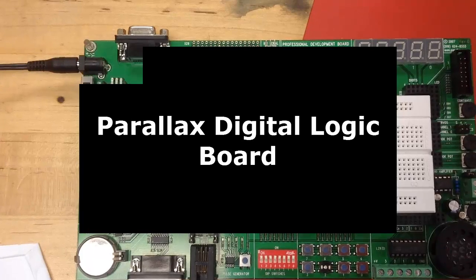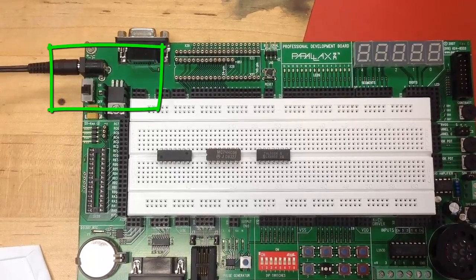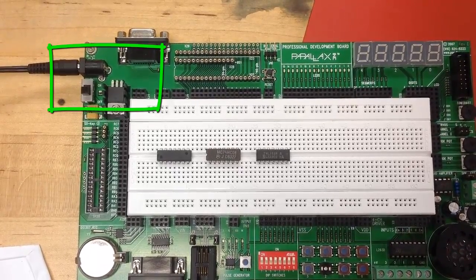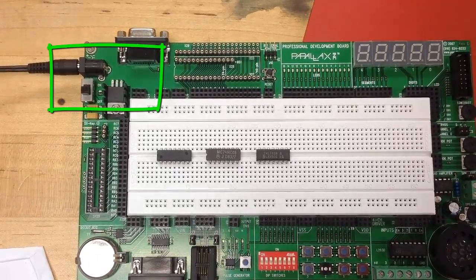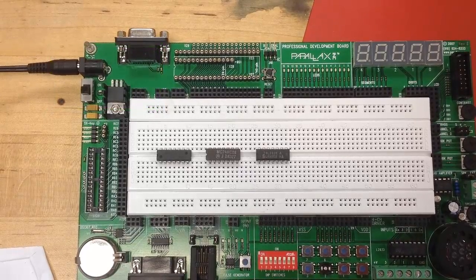Let's talk about the Parallax Digital Logic Board. This is an overview, and you can see highlighted here is the power and the on-off switch.